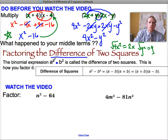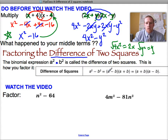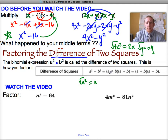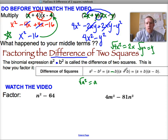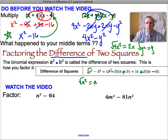Anytime we have a difference of two squares — a squared minus b squared — we can write it as the square root of the first, times the square root of the first again. One binomial has plus the square root of the second, and the other has minus the square root of the second. It doesn't matter whether it's plus-minus or minus-plus; the commutative property means it works either way.